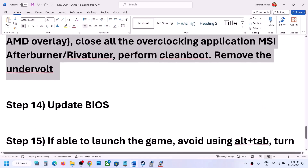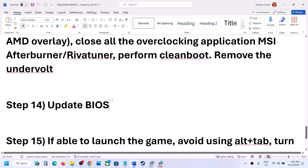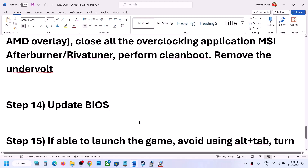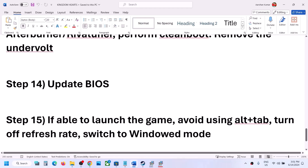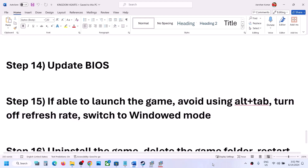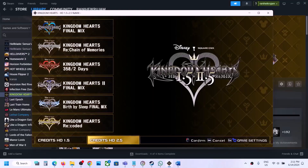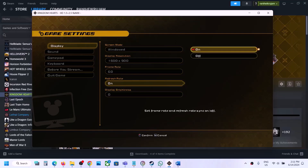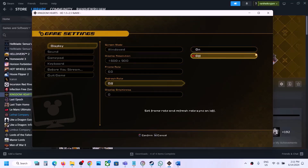The next step is to update your system BIOS. Go to your system manufacturer's website, select your model number, and find the latest BIOS update. For laptops, make sure battery is above 10% and the AC adapter is connected. Do not unplug the power cable during the update. After the BIOS update, log in and launch the game. If you are able to launch the game, avoid using Alt+Tab while playing. Go to Display settings in-game, scroll down to Refresh Rate, hit Enter, and turn it off.